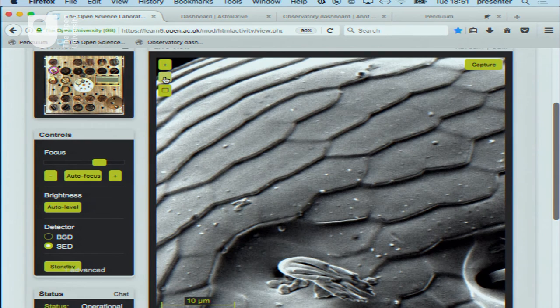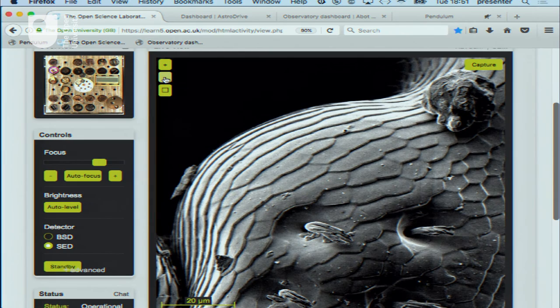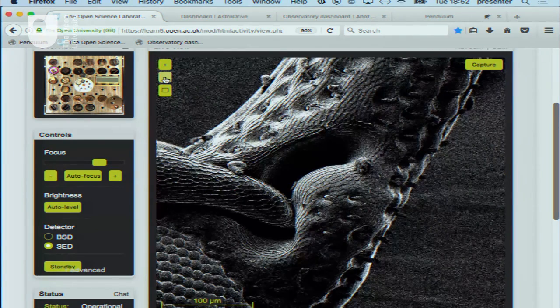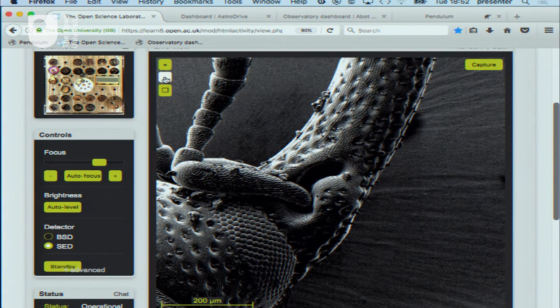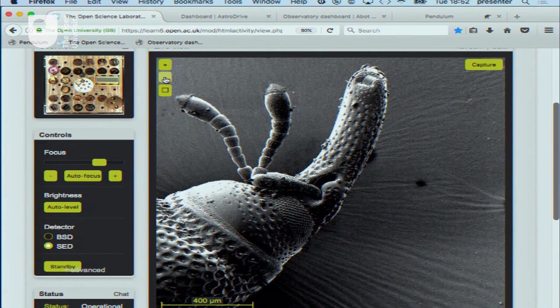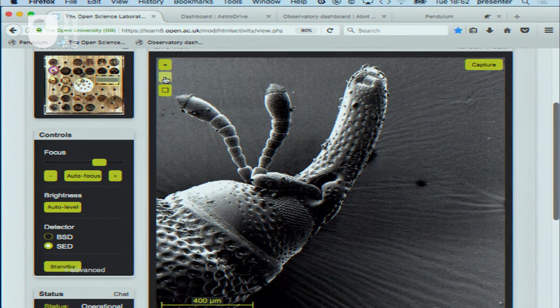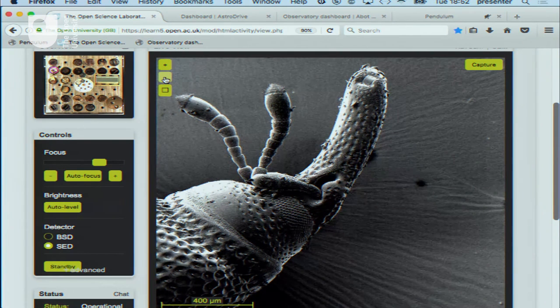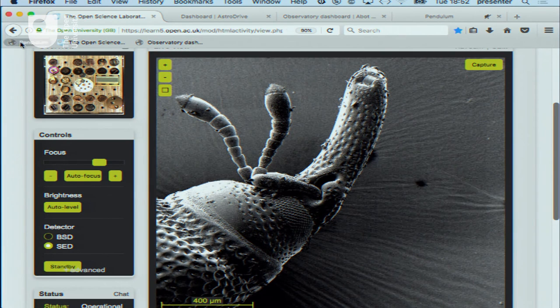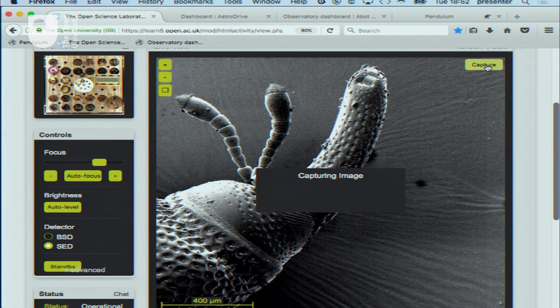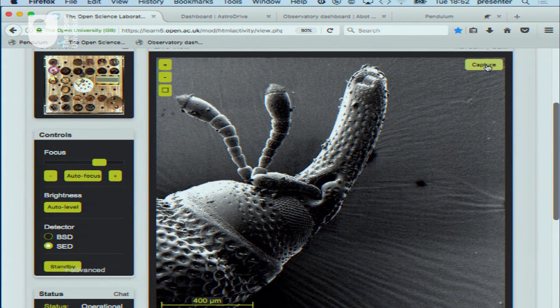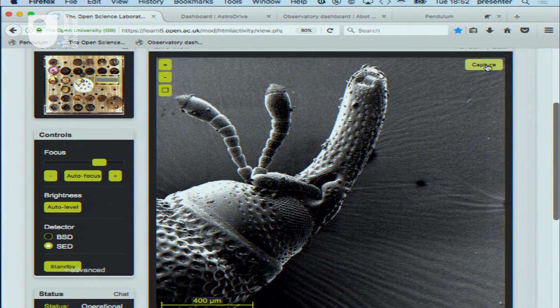The live image, initially appearing as a horrendous material, is revealed as the front end of a rice weevil - something guaranteed to excite a crowd. The interface allows changing focus, collecting levels, and capturing images that are stored on the user's computer and can be used in student reports. Even a simple opportunity to see something exciting up close, like a creepy crawly, is a fantastic opportunity for student engagement.